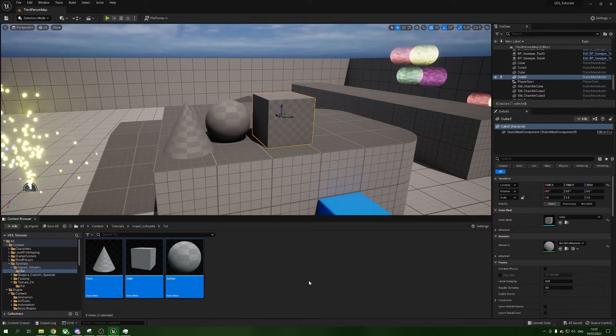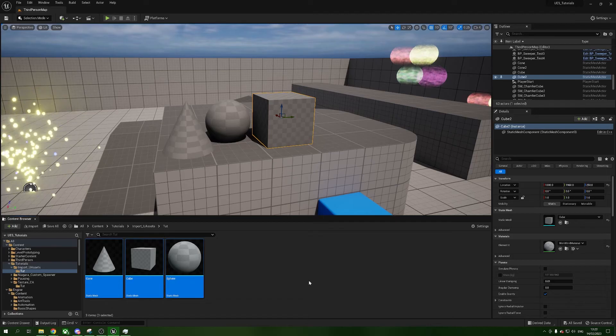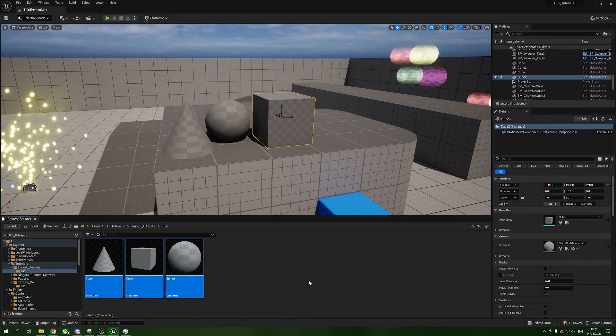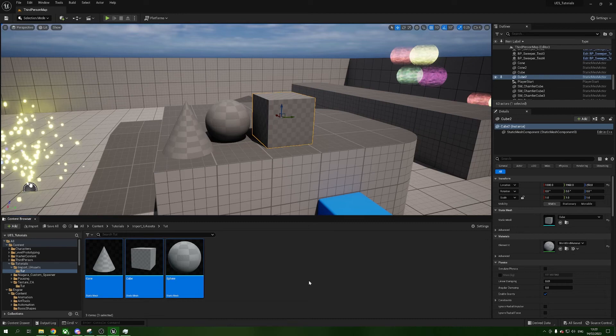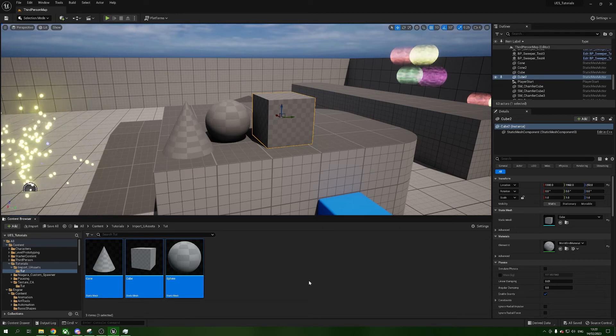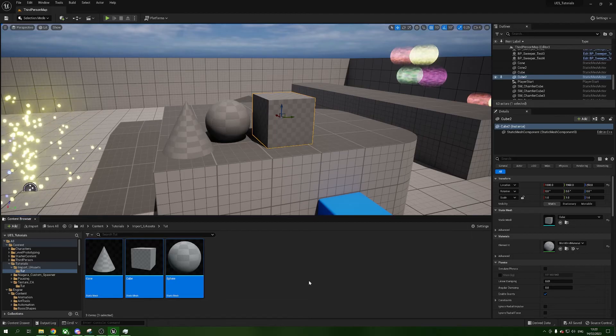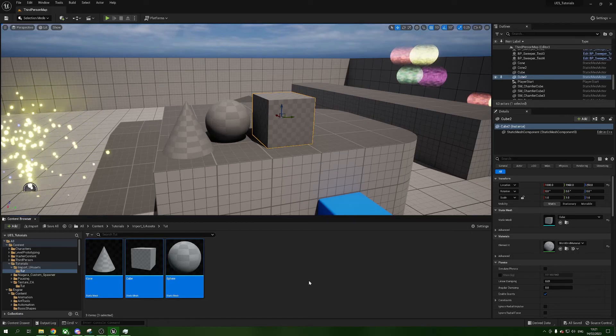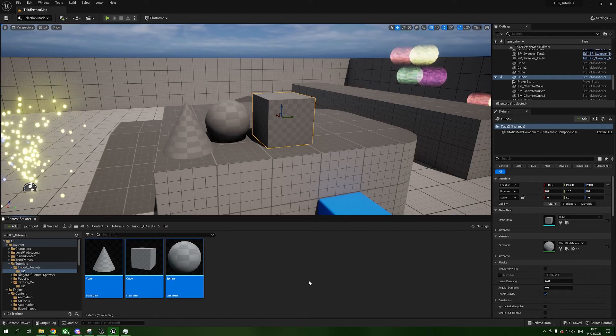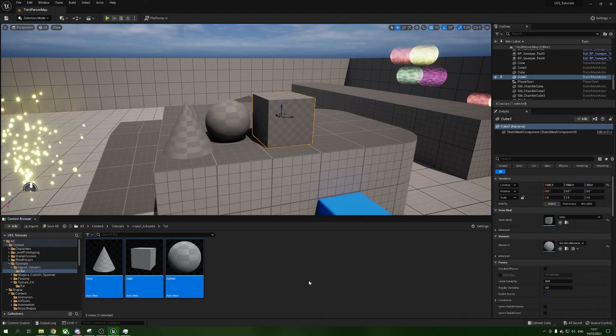Now one thing that you have to remember is that this will only work if the uAsset files were made in an earlier version of the engine. So these uAsset files were made in 5.1, so I cannot take these back to say 4.2. I can't even take it back to 5.0. It has to be forward—you can't go backwards. But there we are, that's how you can import your uAsset files.